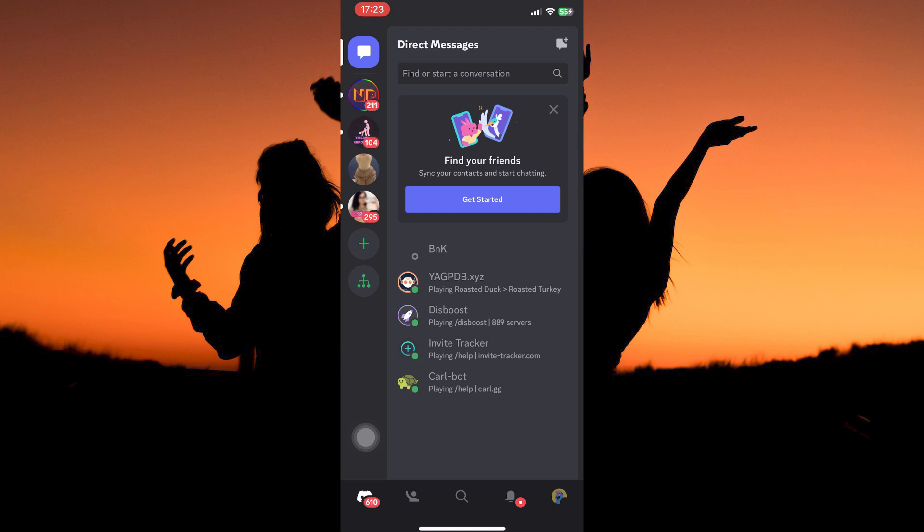On the homepage, you have five icons at the bottom of the page. At the bottom right corner, you have the profile icon. Tap it.